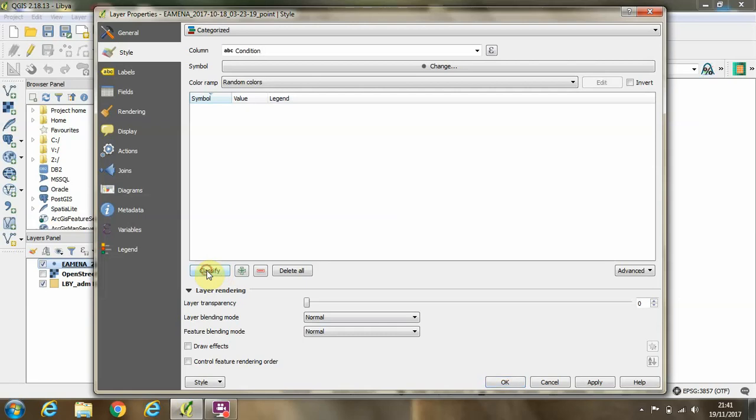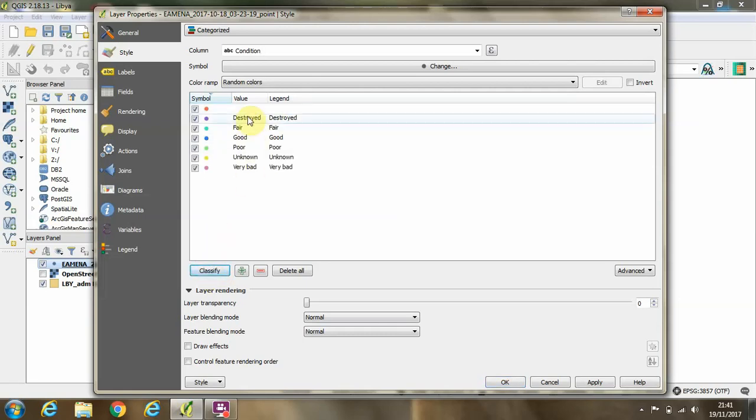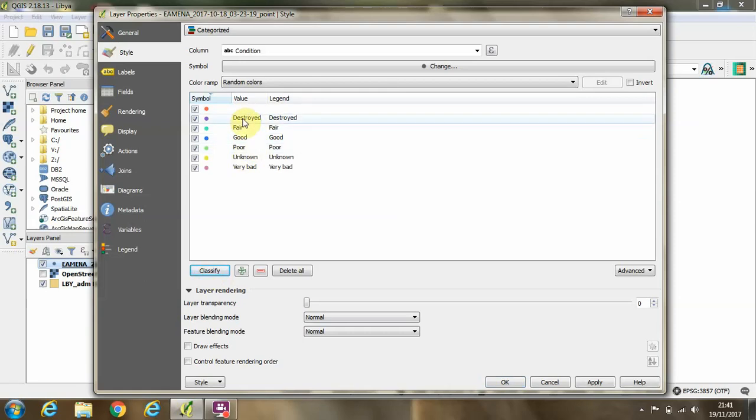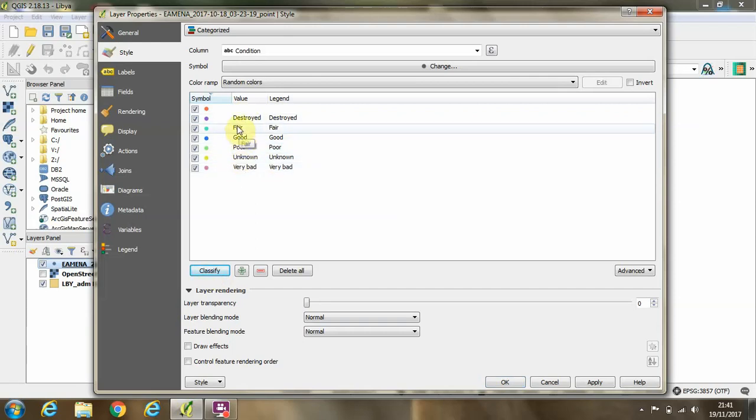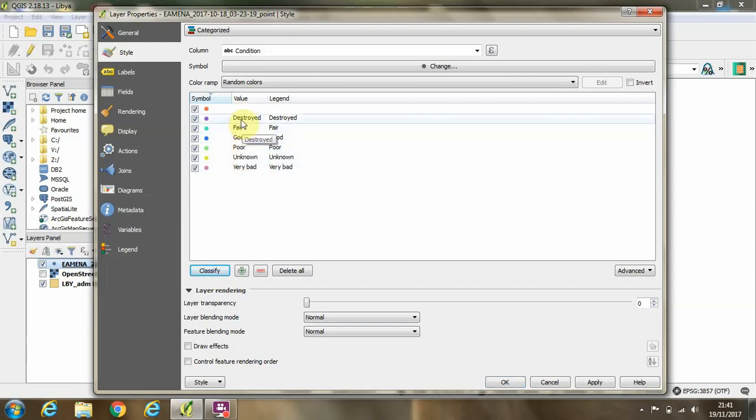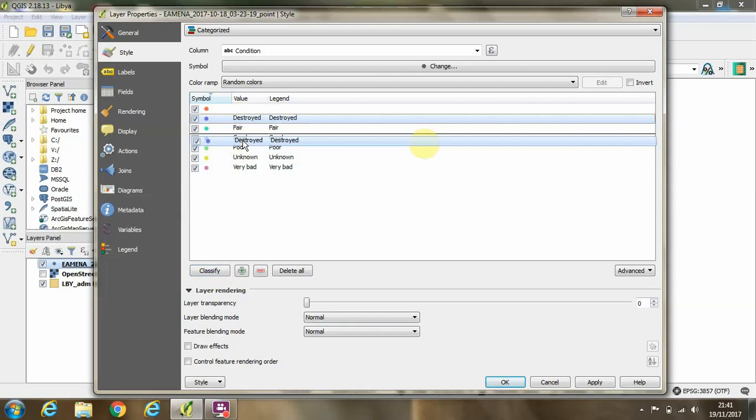If we click classify here, then you can see we have a range of values from destroyed through to good. So in order to make this map, we need to put these in a sensible order.